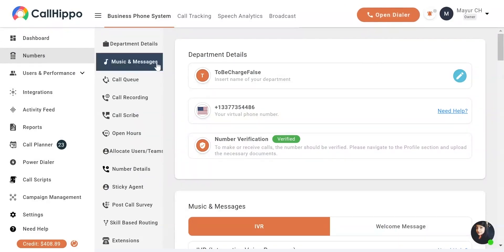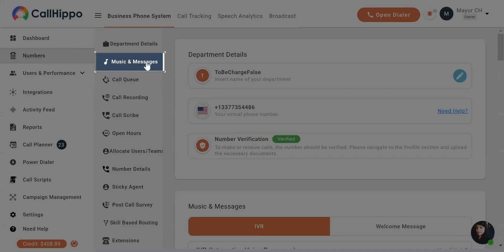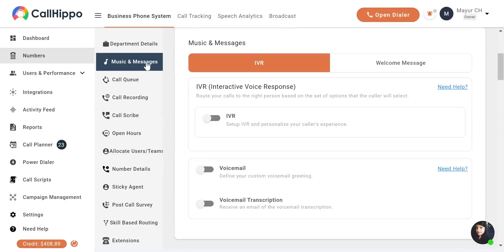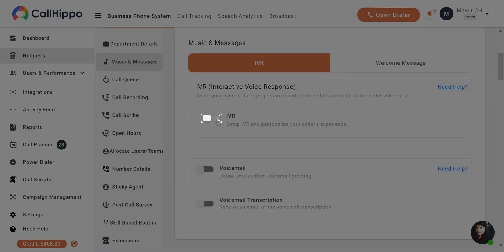Go to the Music and Messages tab. Switch on the toggle to activate the IVR.